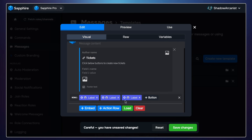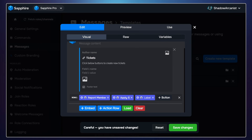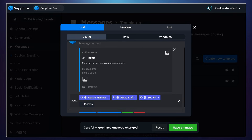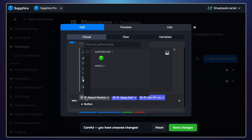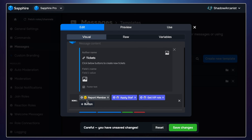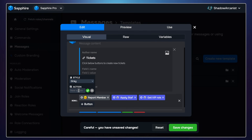I will add three buttons since I want to have three different ticket categories, and you can add any number of buttons based on your needs. You can change the button colors — I personally use gray. I will add a nice emoji for the button; you don't have to add this, but it looks nice. Now we have to add an action to the button. Give the action a name — you can give any name you want. An action is basically telling Sapphire what to do when someone clicks the button, so each button should have its own unique action.